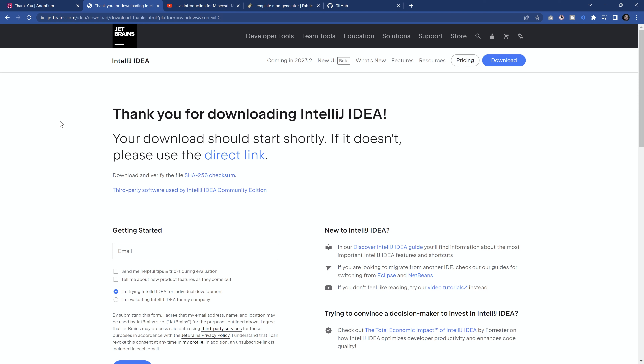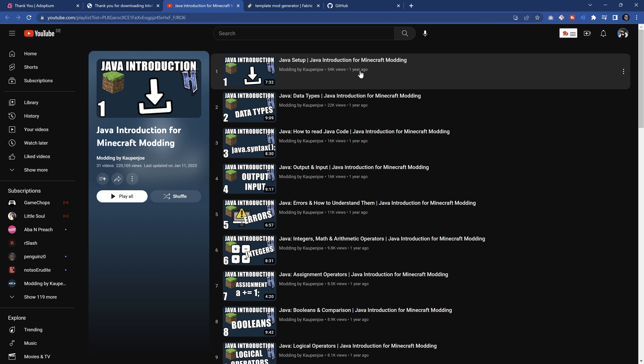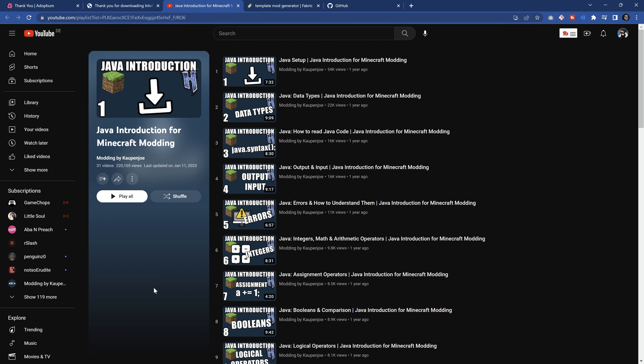We'll continue with IntelliJ in a moment, but first — the other thing you need is some Java knowledge. If you really want to create mods, I cannot recommend enough getting a basic foundation of Java first before you dive into making a mod. If you have never programmed before, this is going to be very difficult. I cannot recommend enough trying to take a look at my Java introduction for Minecraft modding — it's a bit older but should suffice. You can use any other resource or tutorial series on YouTube for learning Java, but you will need Java knowledge.